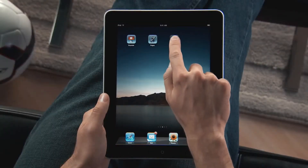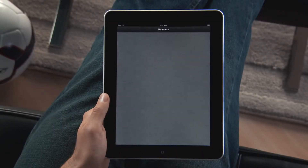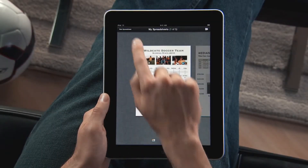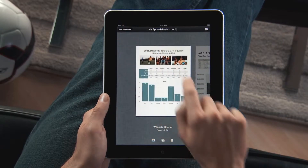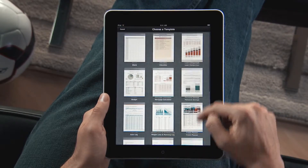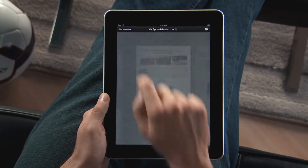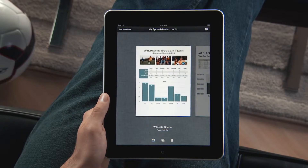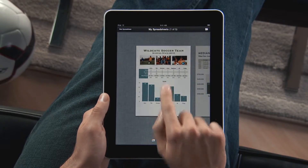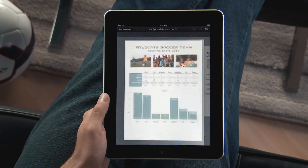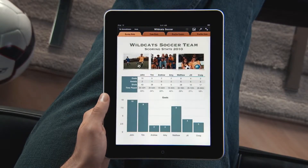Tap Numbers to get started. You'll find 16 Apple Design templates that are perfect for whatever kind of project you're working on. You can also import any spreadsheet created with Numbers on your Mac or with Microsoft Excel on a Mac or PC.